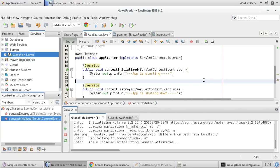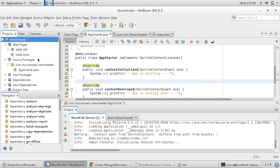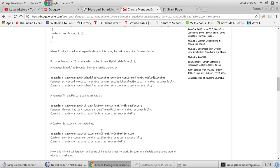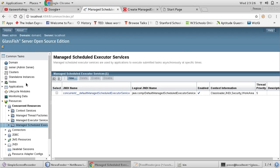Hello friends, this is Praveen. We are creating our news feeder project and we already created one custom listener, and we have deployed it on GlassFish server. In the last video, we wanted to create a ManagedScheduledExecutorService.